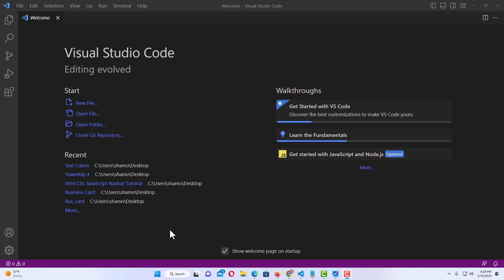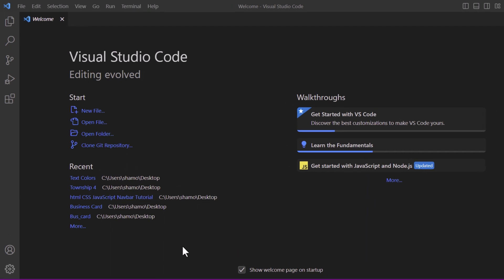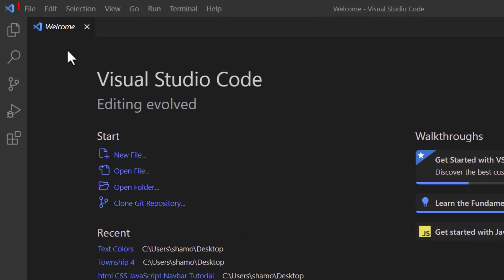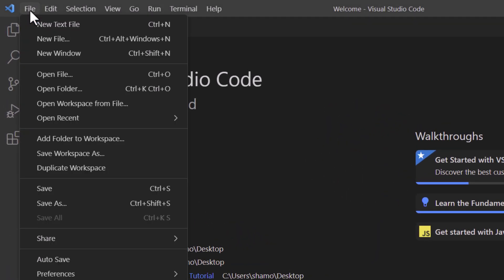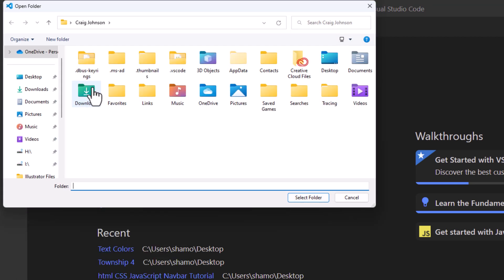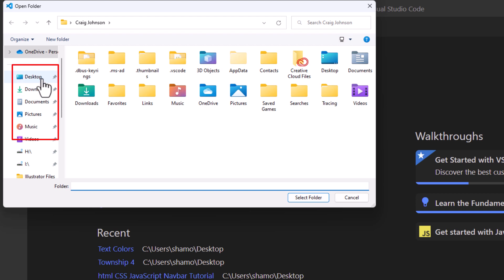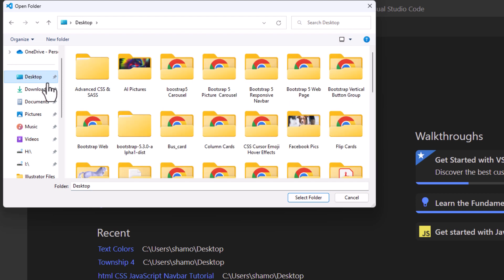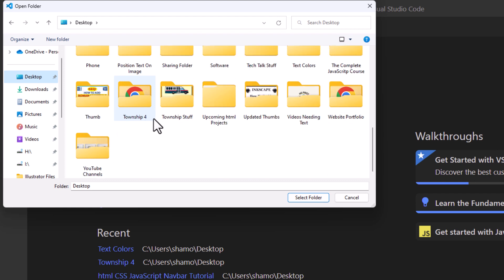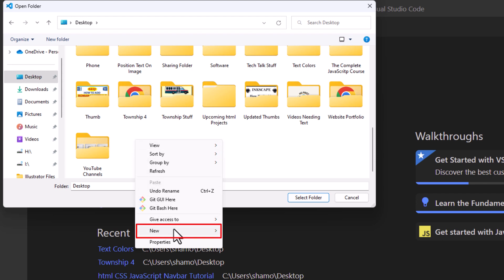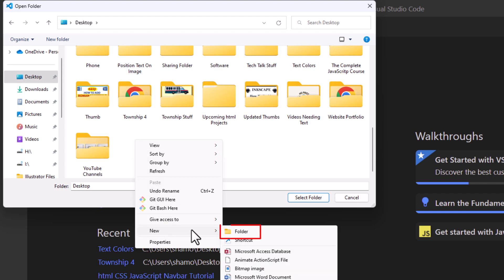First thing I'm going to do is create a folder for my project. I'm going to go up to the file tab, click on File, and go down to where it says Open Folder. I'm going to click on Open Folder. Off to the left side here I'm going to click on Desktop, and I'm going to place my folder on my desktop. I'm going to scroll down to an empty area at the bottom and right click.